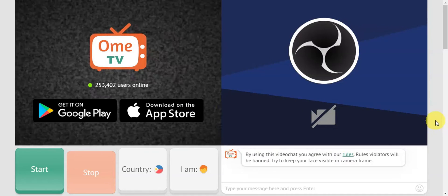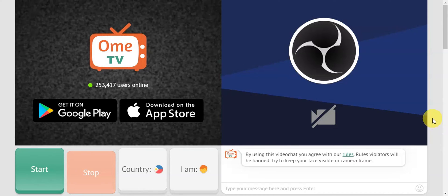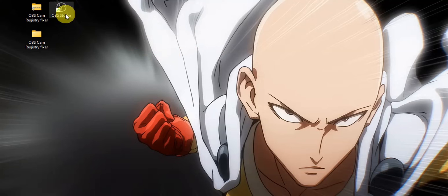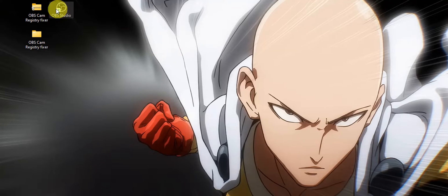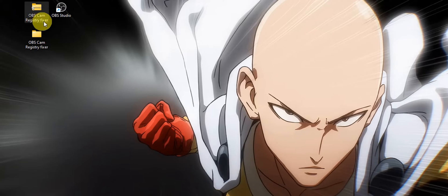The things you need to have on your device: first, you need to have OBS studio installed. You can search OBS studio in your local browser and download it. You also need a certain file called the OBS cam registry fixer. You need to have this file so you can use it on your Omi TV.